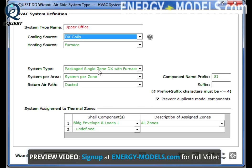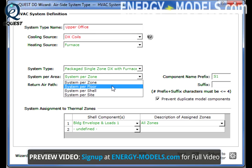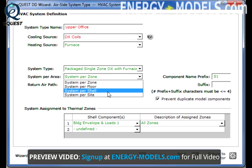When looking at system types, if a system type remains unavailable, consider the possibility of selecting a different source. System type selection determines the systems per area and the return air path defaults. The options of system per zone, system per floor, per shell, or per site are available.